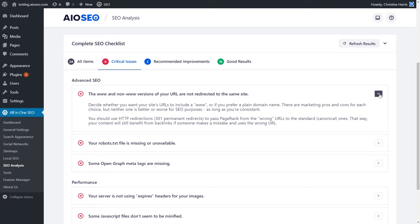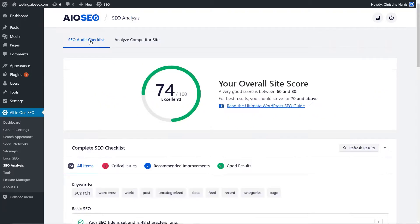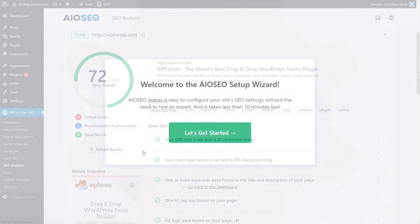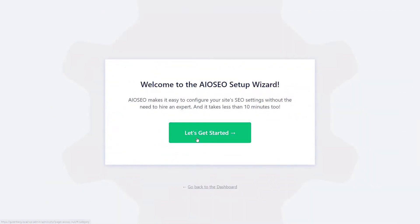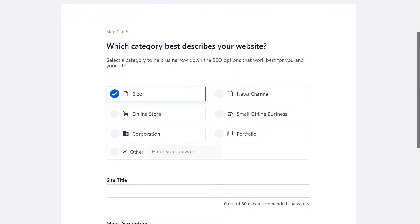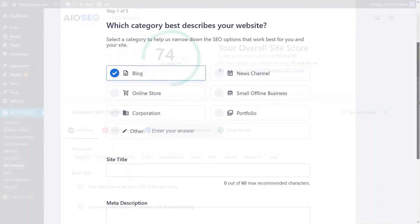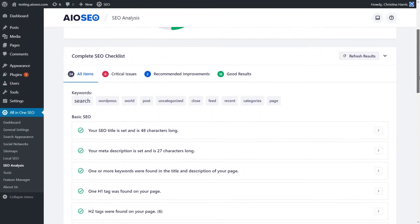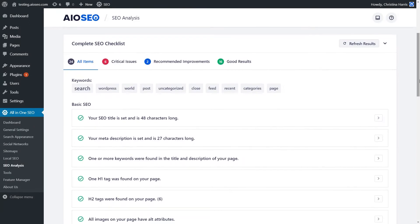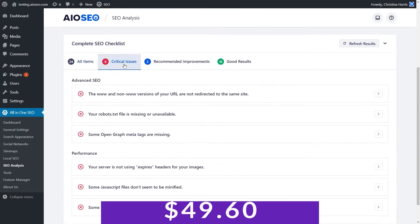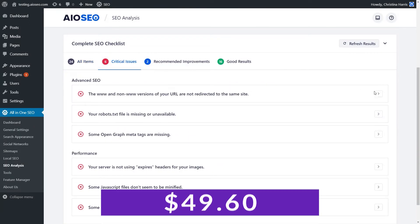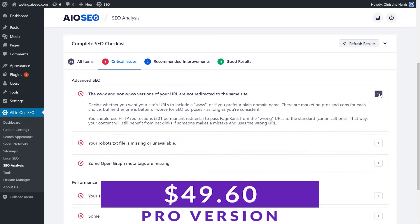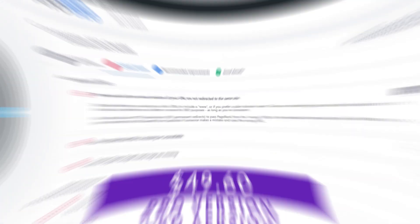After the initial setup, you'll be able to access the dashboard, where you'll have access to the SEO site score that contains important issues, recommended improvements, and good results for you to browse. You'll also have access to the All-in-One SEO's complete site audit, which will assist you in making changes to your site's SEO settings. There is a free version of All-in-One SEO, with plans starting at $49.60 per year.